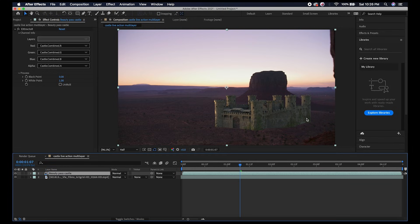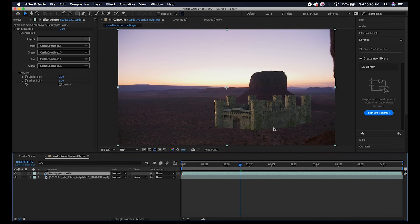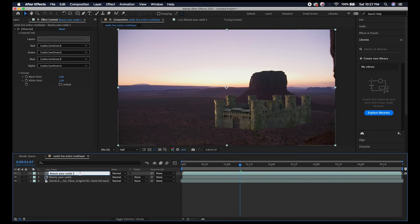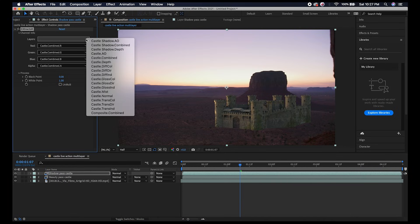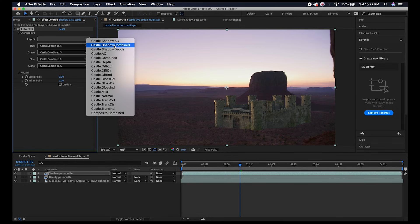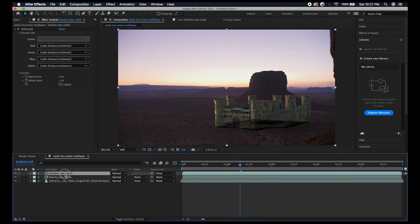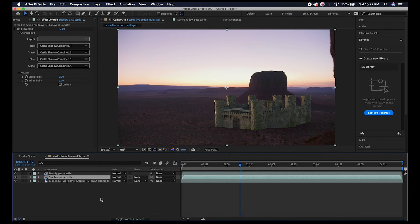Now we can continue our process and start overlaying our different passes and adjusting them accordingly. For a very simple composite, we just want to use our beauty pass and then our shadow right below our castle. I'll press Command D to duplicate this layer and rename it Shadow Pass Castle. Under the Extractor settings I'll select the Castle Shadow Combined. Now our shadow is overlaid on top of our footage, but obviously it should be below our castle, so I'll move this right below our castle.